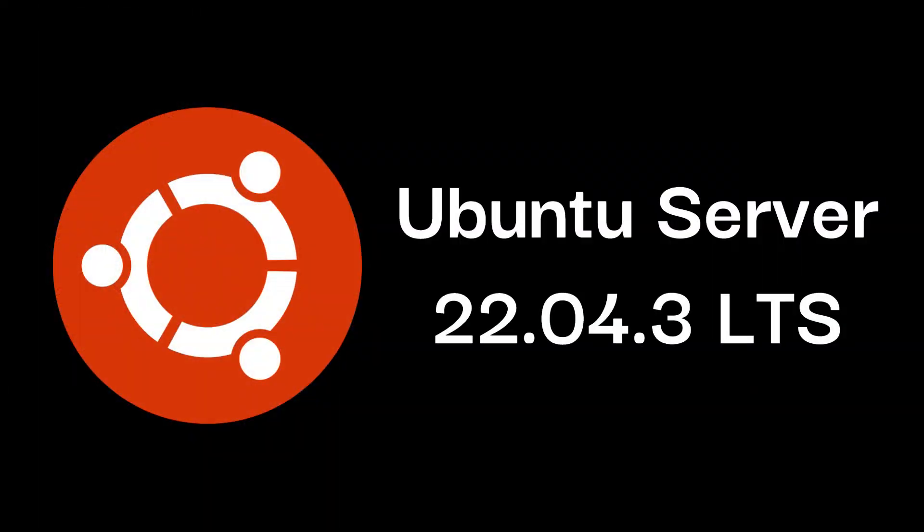In this short video we will learn how to install Ubuntu Server. The installation method would be same for virtual or physical server install. This guide will provide an overview of the installation from Ubuntu Server ISO version 22.04.3 long-term support version.